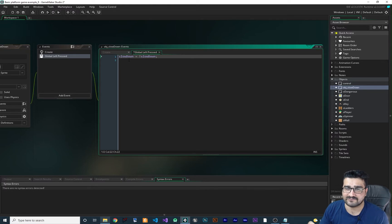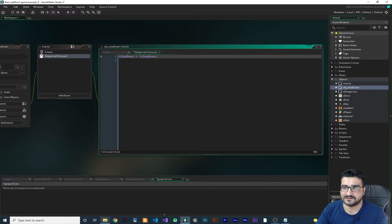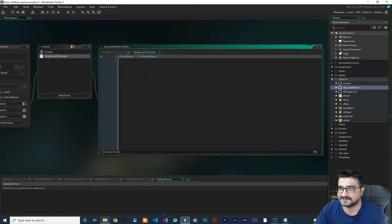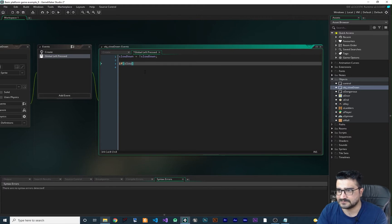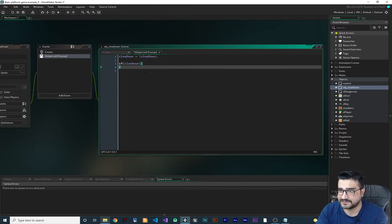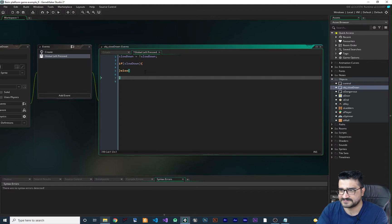And again, if they left press again, it will be false again and so on. So that's what this line is doing. Next, I want to say, if slowdown, if we want to slow down our game, do this and else do this.